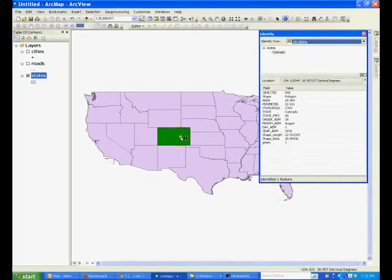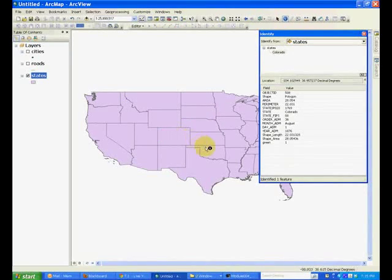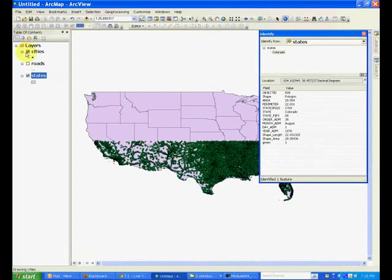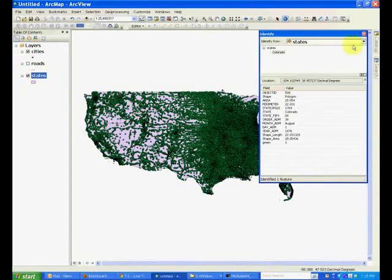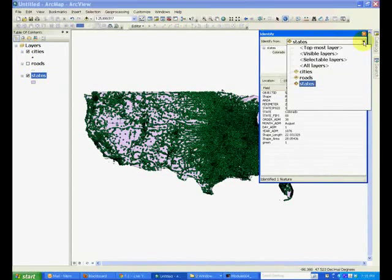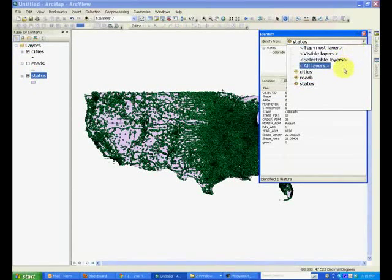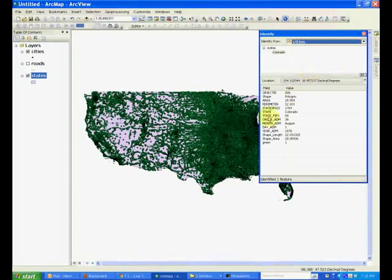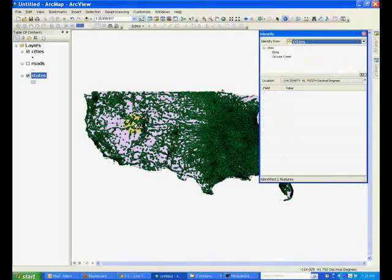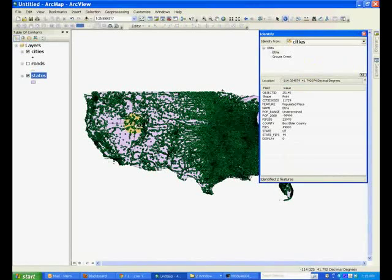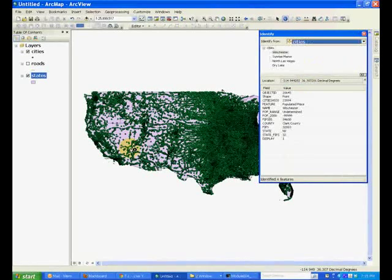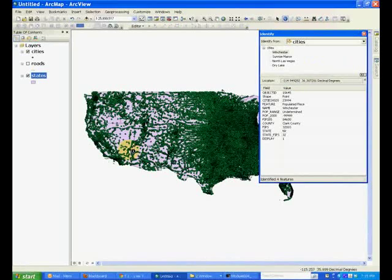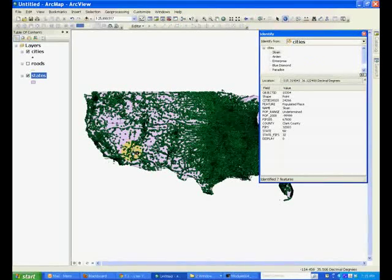In a similar manner, if you click Cities and from the pull-down menu in the Identify window select Cities, you can click different points and get information about these cities. For example, we can click here and see Searchlight, which is in southern Nevada.